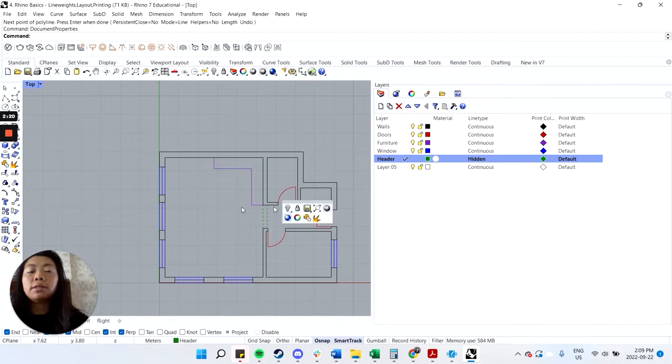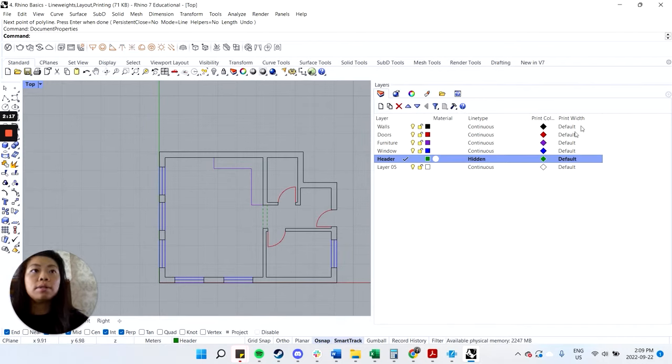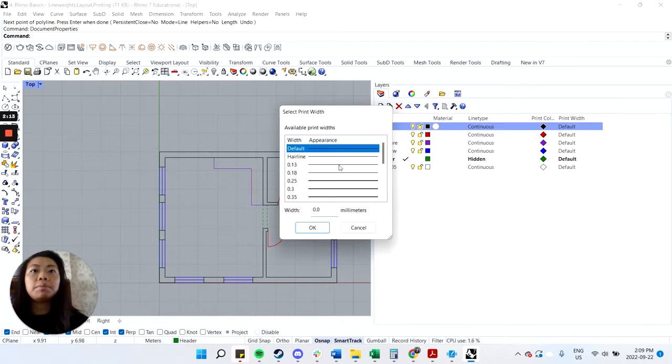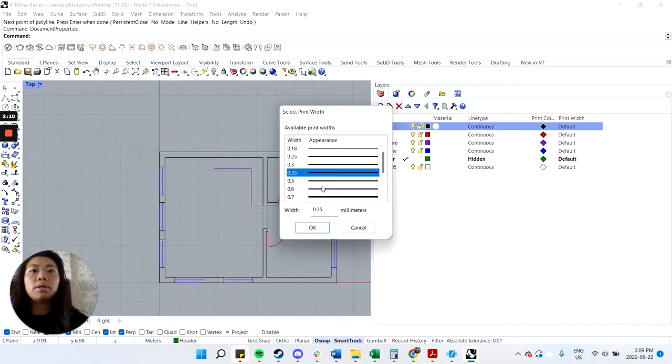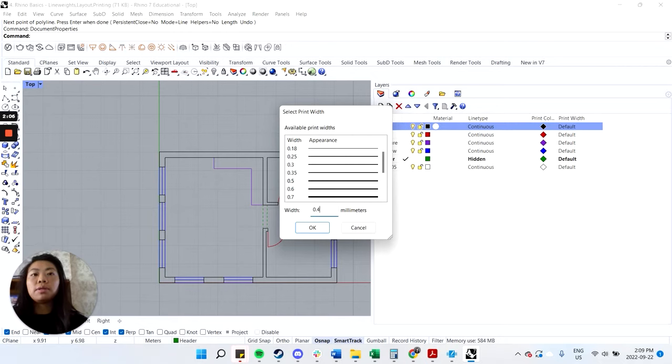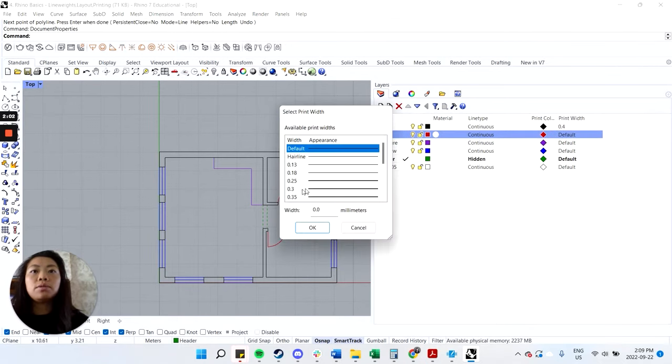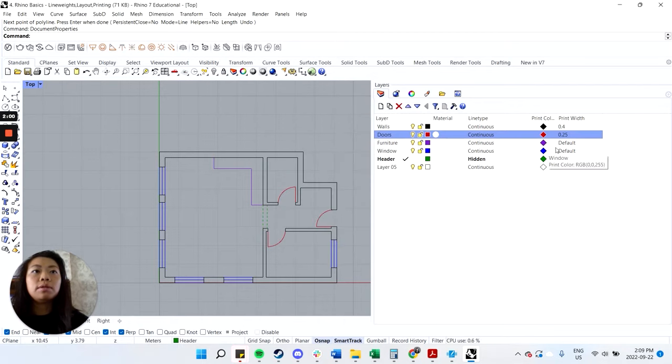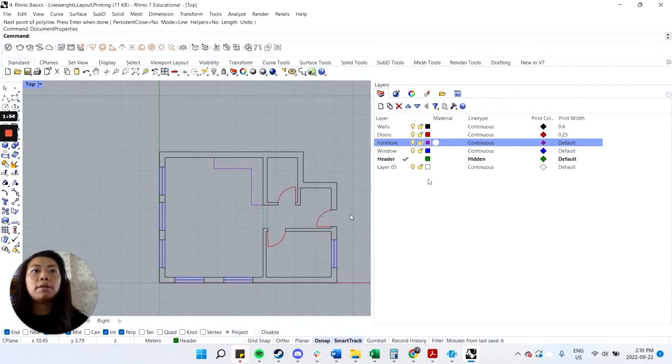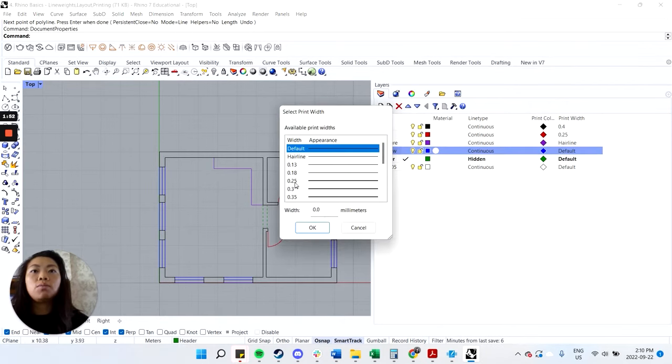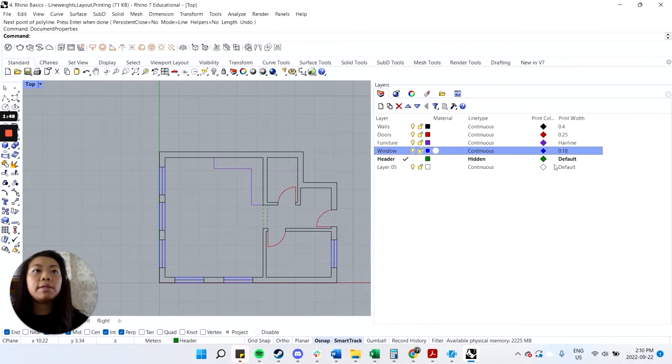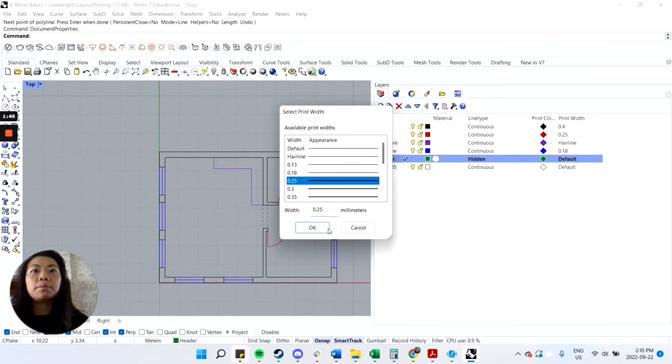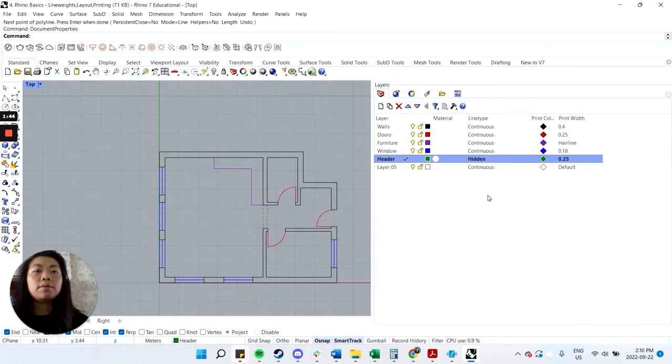Next is thinking about the thickness, right? So I'm going to be pretty conservative here. Let's make my walls 0.35, maybe 0.5. Not sure. Or we can do custom one, I think. So 0.4. Doors, let's do 0.25. Furniture, let's make it the thinnest. Either hairline or 0.13. Let's try hairline and see what that looks like. Windows, let's do 0.18. And then headers, we'll make it match the doors. So we added 0.25. So that's pretty good. So we've kind of set all that.